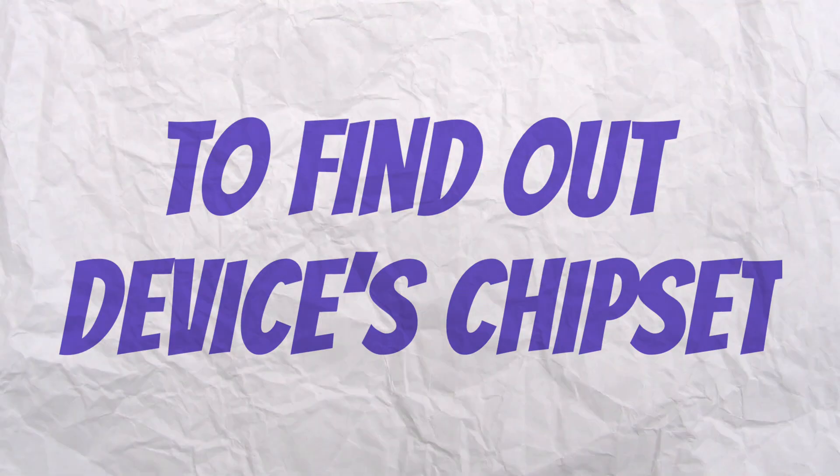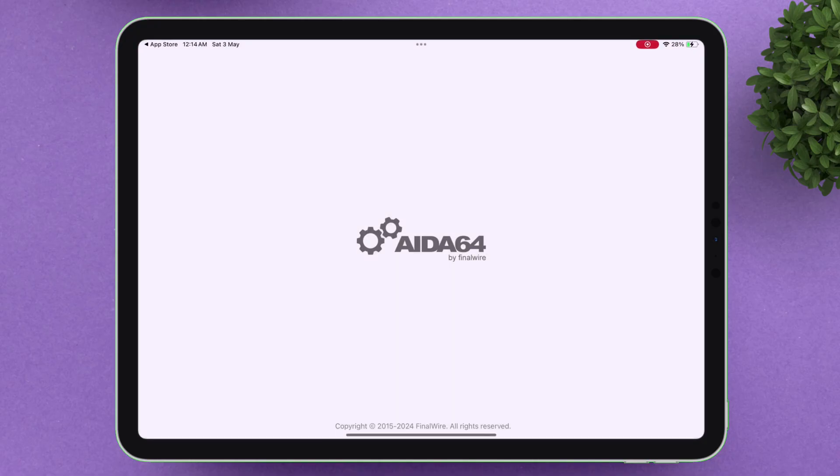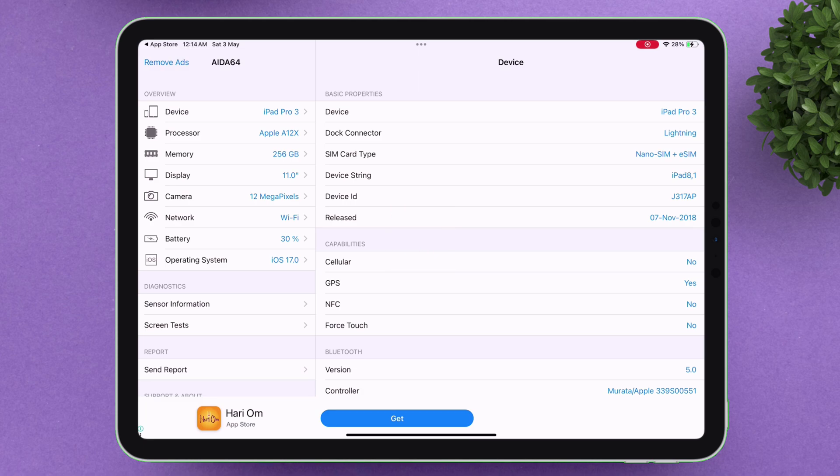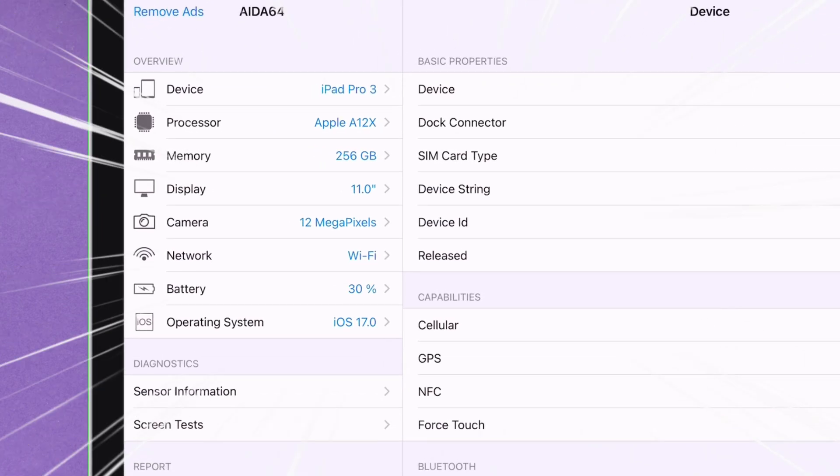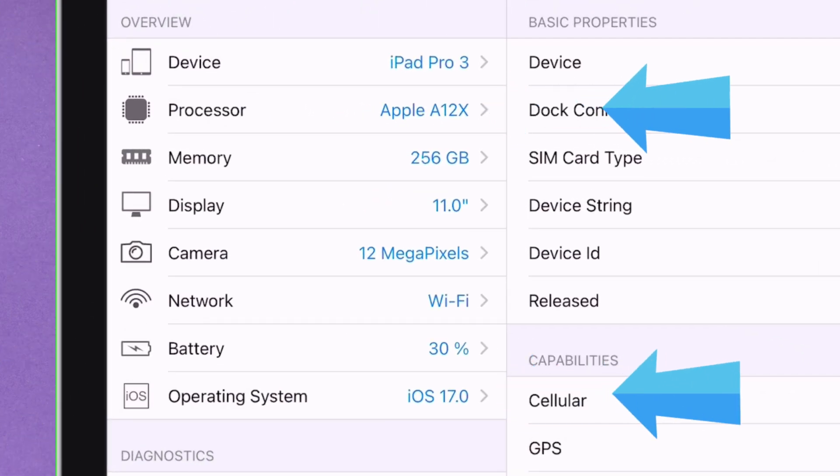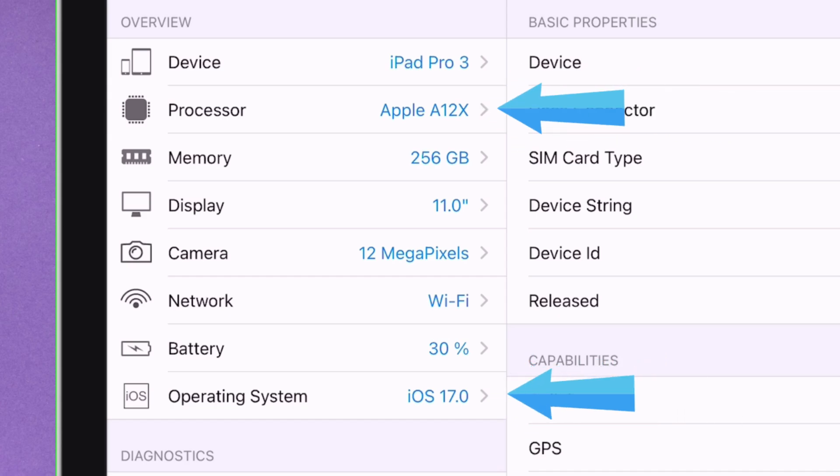To find out your device's chipset, you can download an app called AIDA64 from the App Store. Once you launch the app, it will show your chipset information. Like in my case, it says I have the A12X chipset and I'm running iOS 17.0.